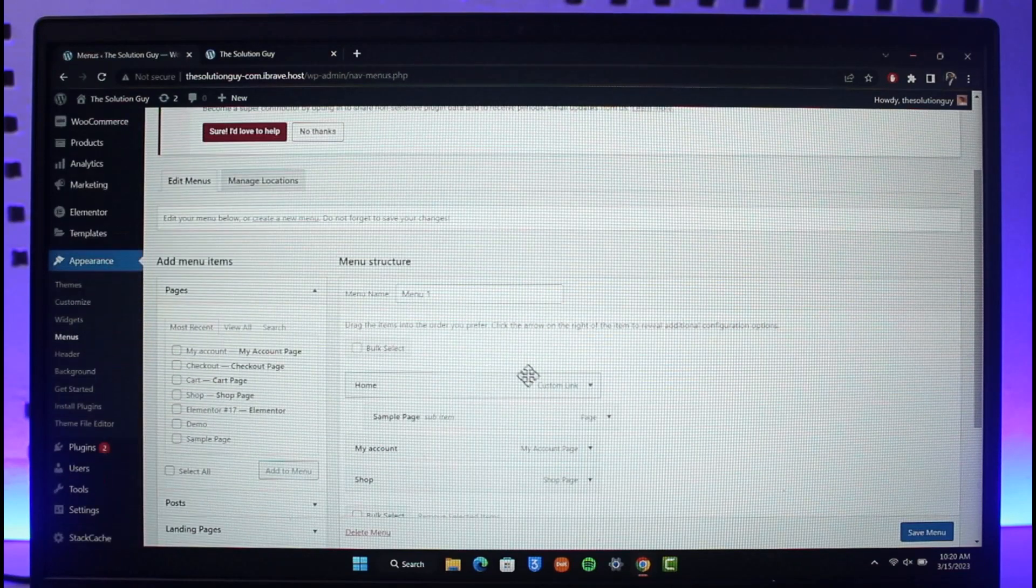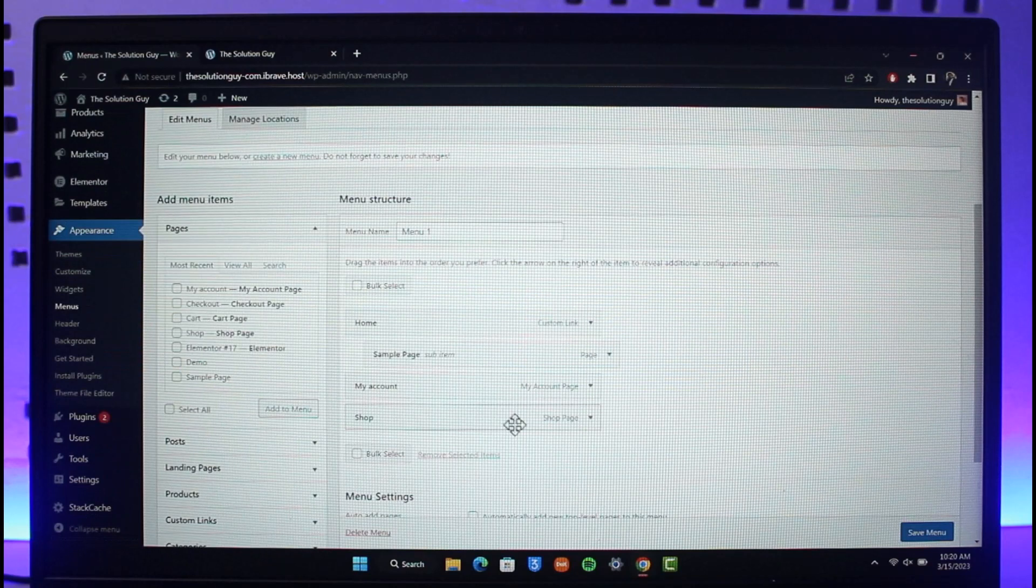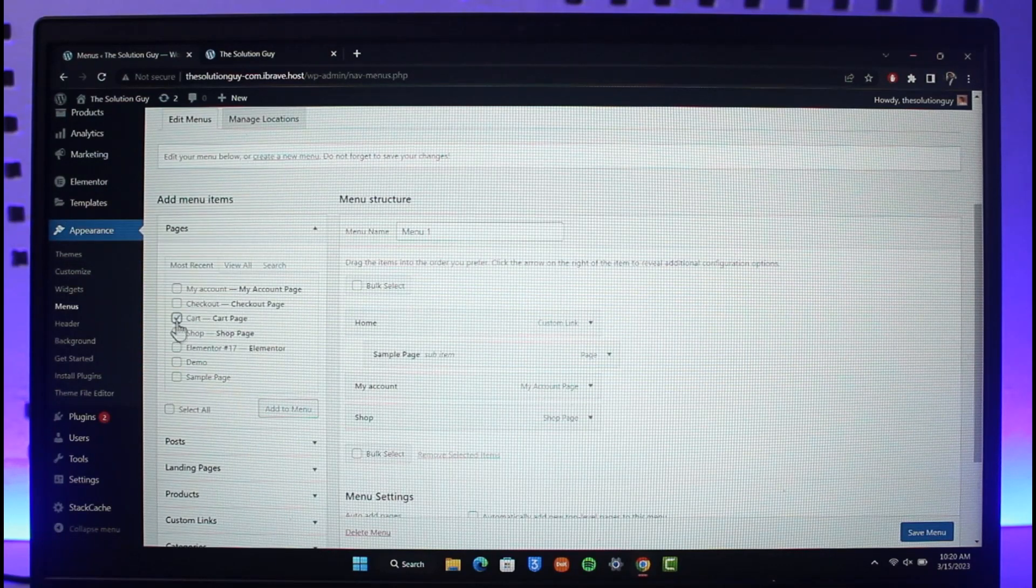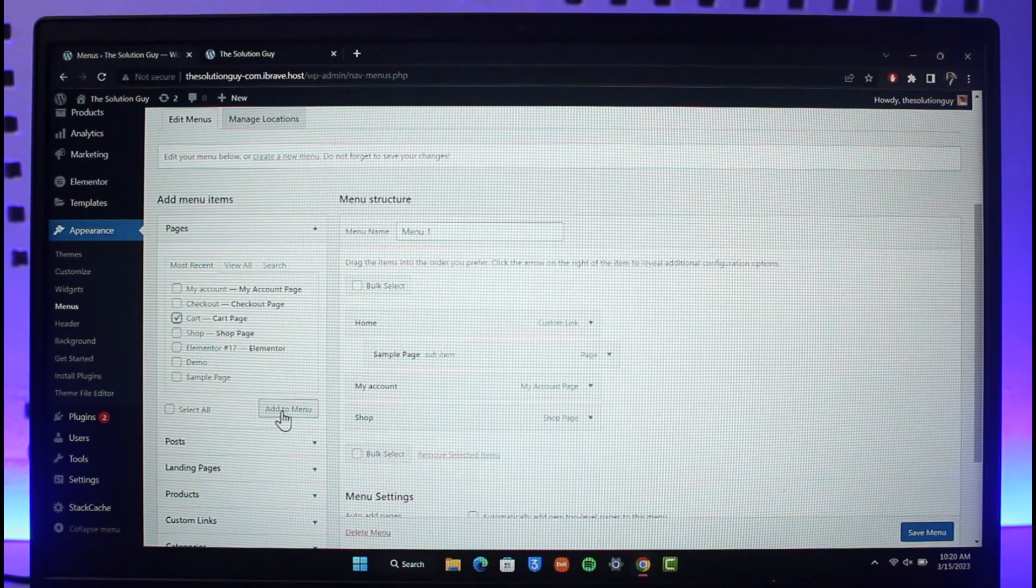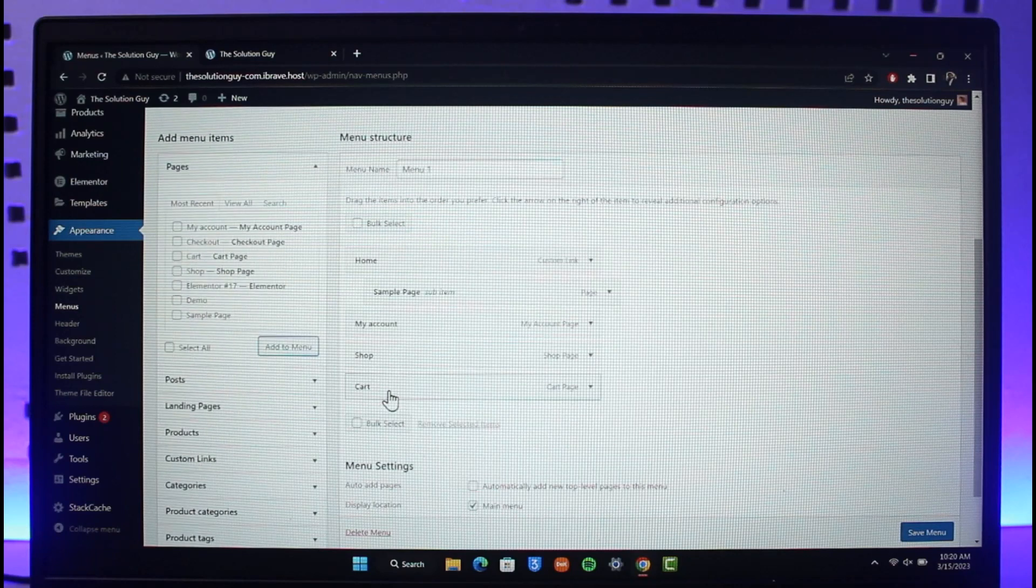If I want to add one, I'll just select, let's say, Cart page, right? And then I'll just select Add to Menu. So here you can see Cart page.